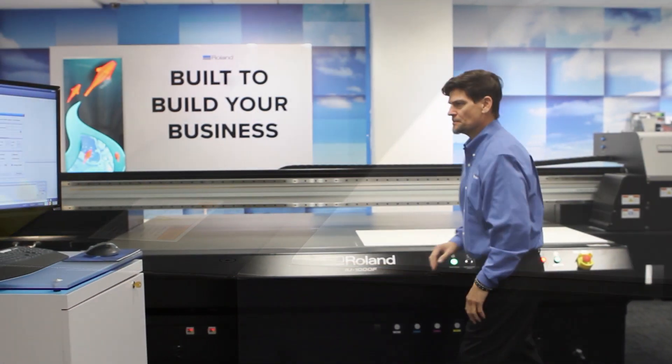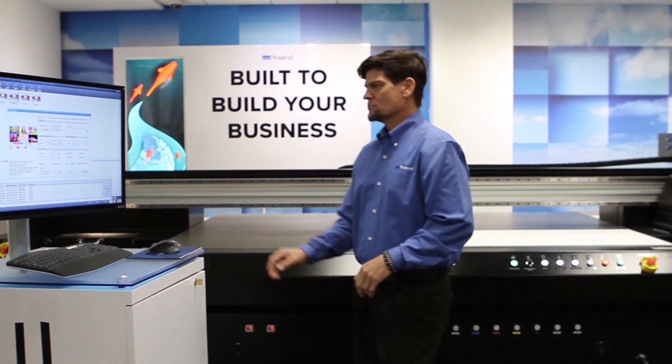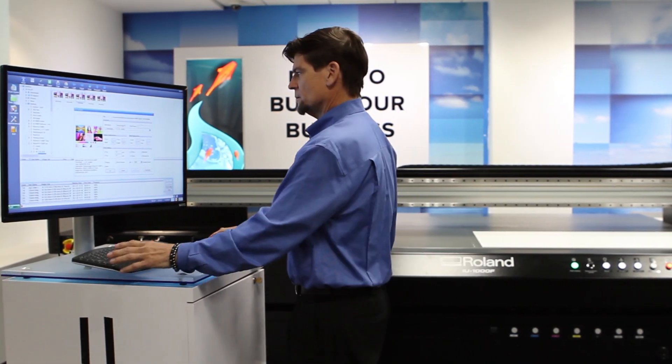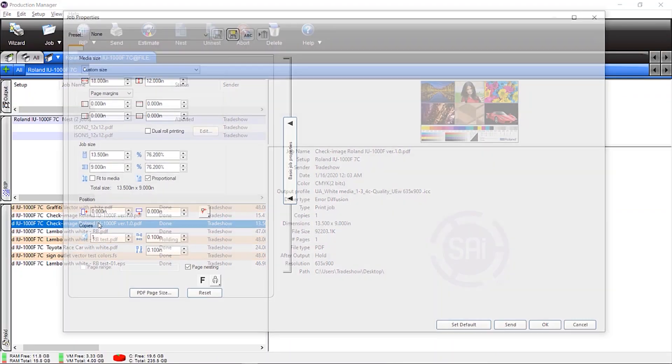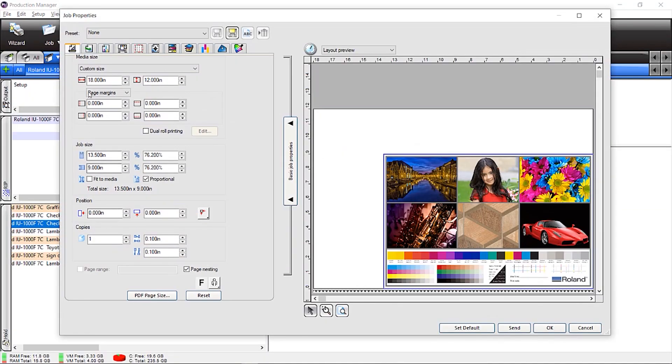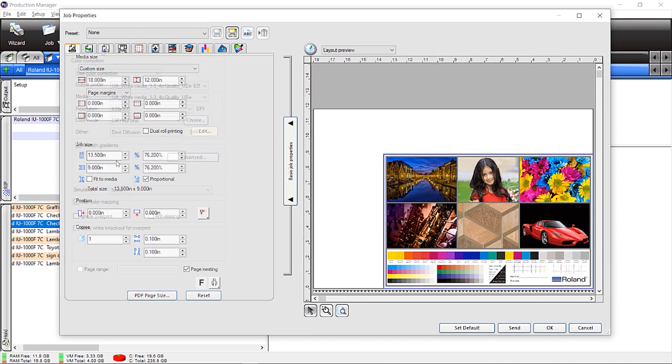Moving to the SAI RIP. Load the print file. Size, place, and rotate the file as necessary.